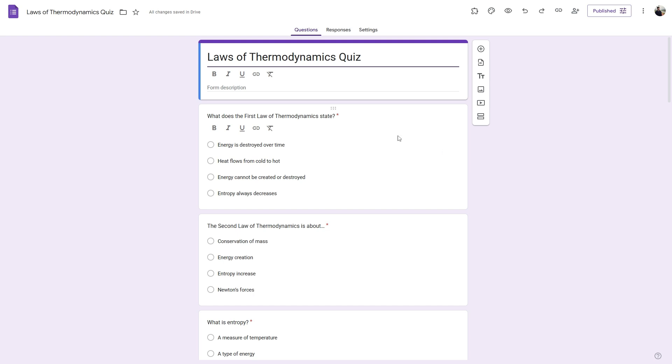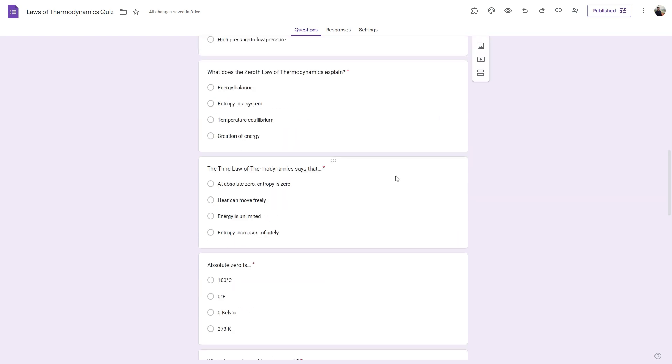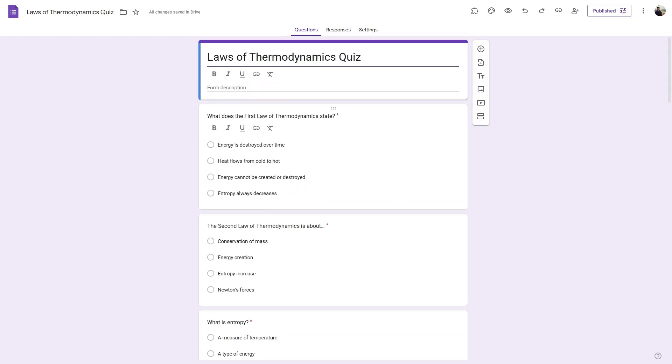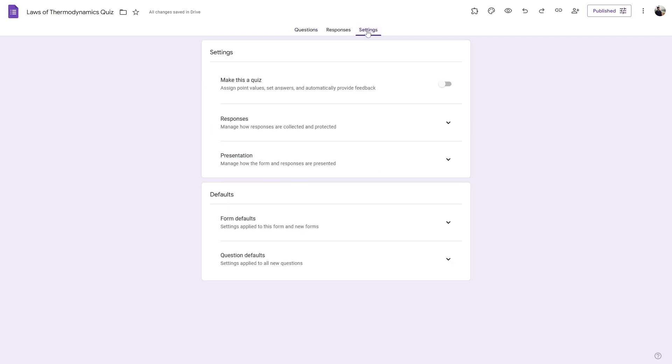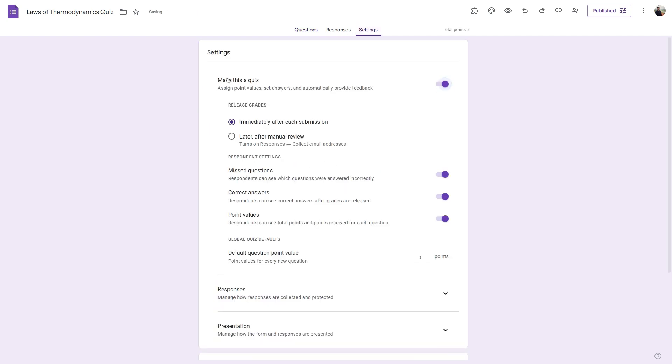Hi there, in this video, I'm going to show you how to create a multiple choice quiz in Google Forms using ChatGPT, so that you can create a complete online test with automated grading and immediate feedback within minutes. So without any due, let's get started.